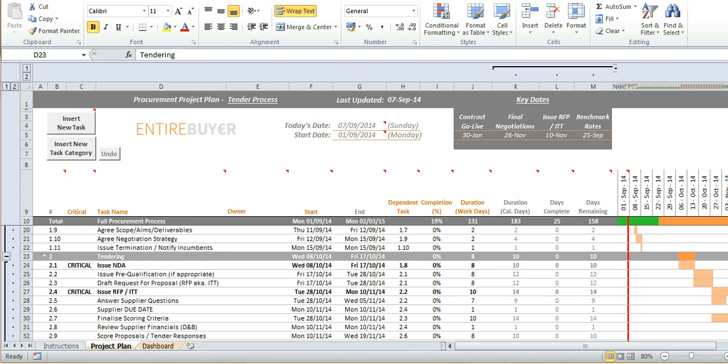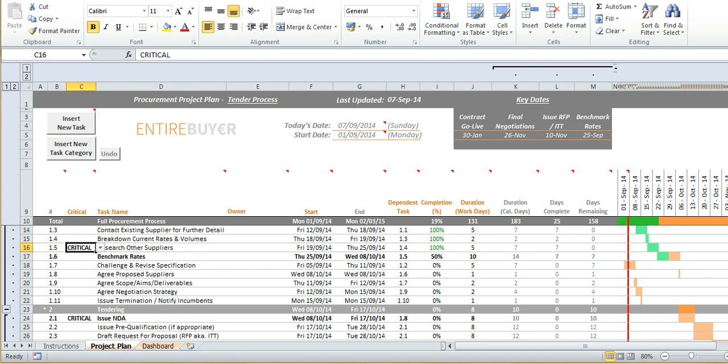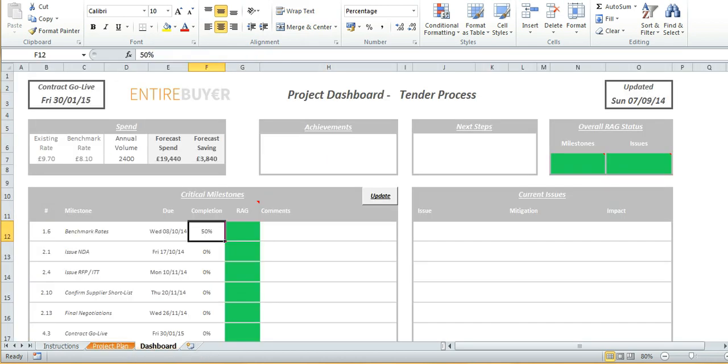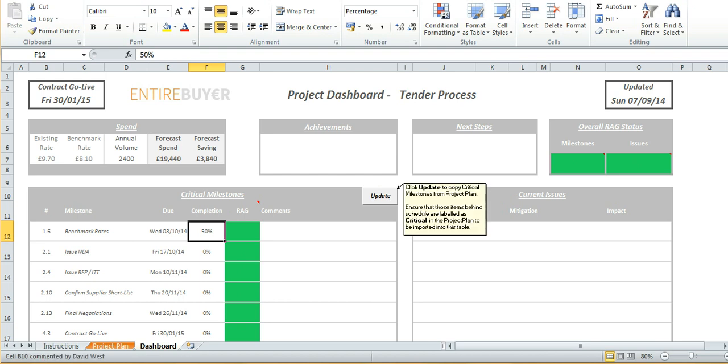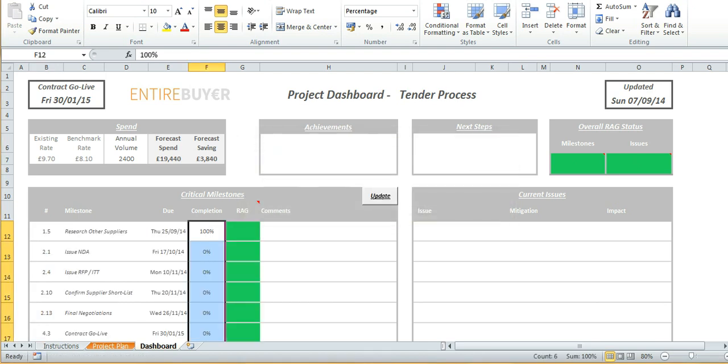Now here comes the best bit. By flagging your items as critical this will mean that they'll be pulled through to the additional dashboard which comes free with this plan. So if for example I don't think that row 17 benchmark rates is a critical item I can remove that status and assign it to maybe research other suppliers. What this means is when I go to the dashboard tab and I click update this will pull through all of the critical items and automatically associate a RAG status to them.